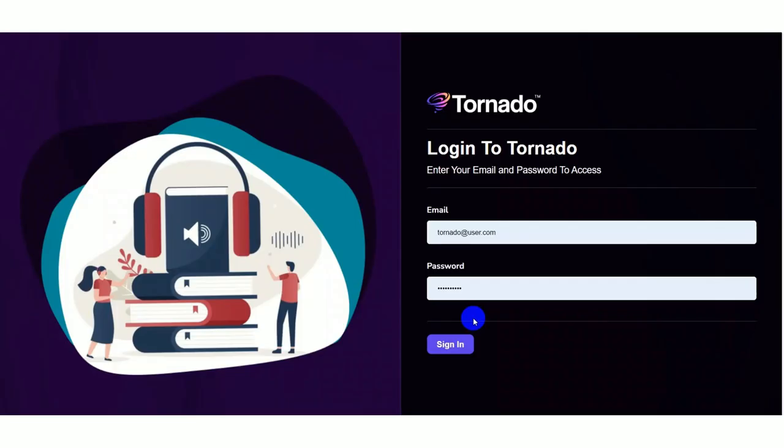Hello, we are giving users advanced audiobooks with audio covers. Once the user logs into the Tornado account, you will be landed on the dashboard. Here you need to enter your email, password, then sign in.